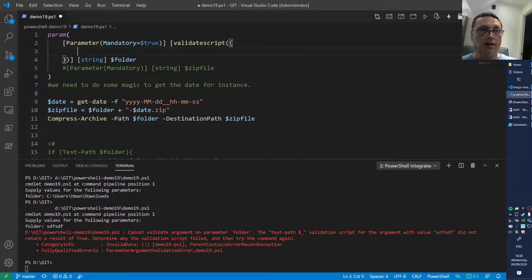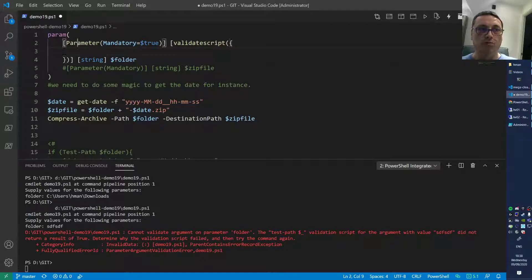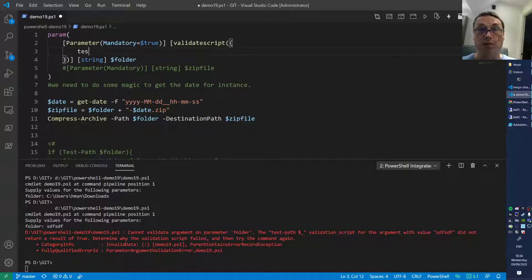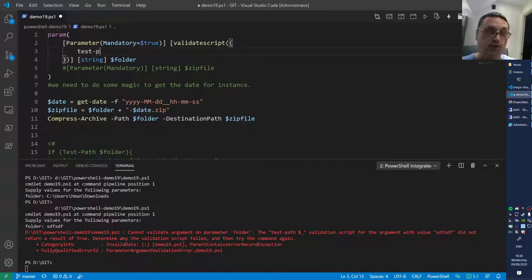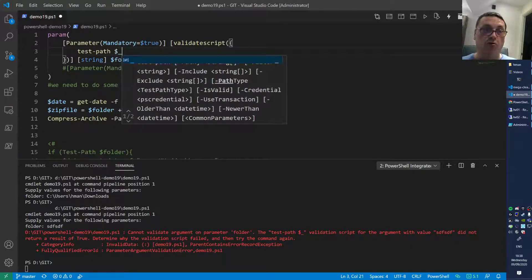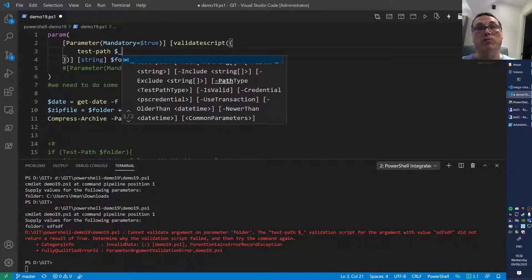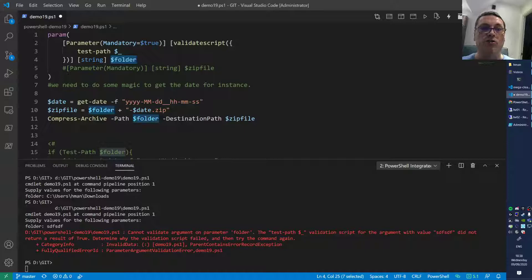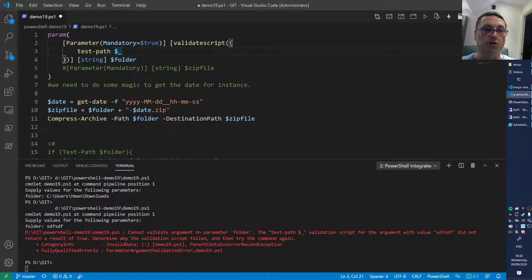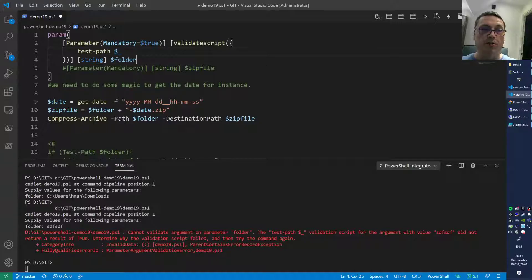What we do now is the Test-Path, we do that here because that returns true or false. We do Test-Path on what? On dollar underscore. Dollar underscore is what the user provided as input inside of this folder parameter, and then we can evaluate that result.